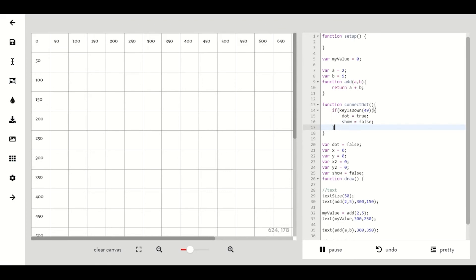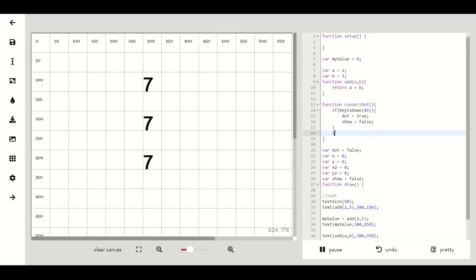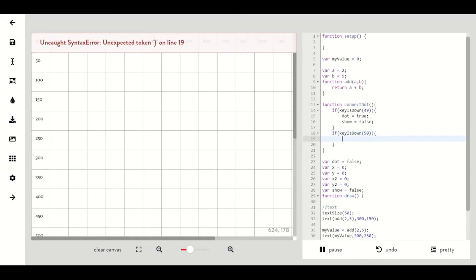We'll make another command that says if key is down 50 which is the two key then our dot should be false and show should be false.